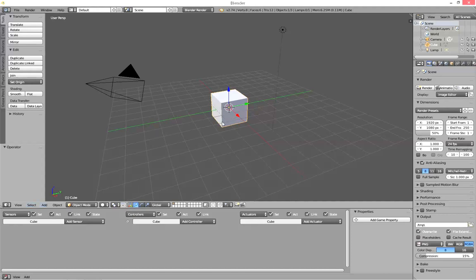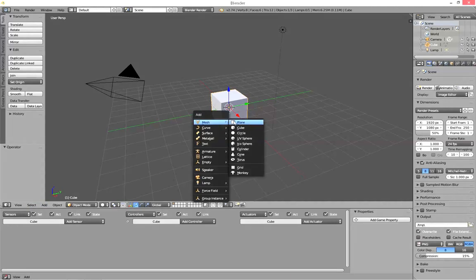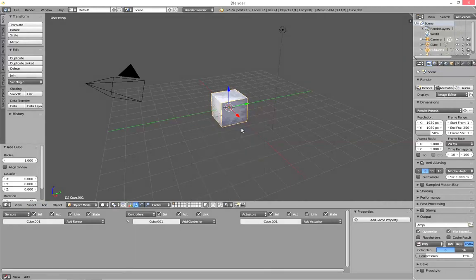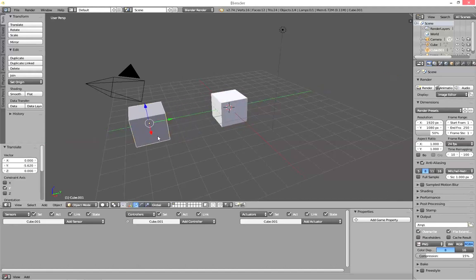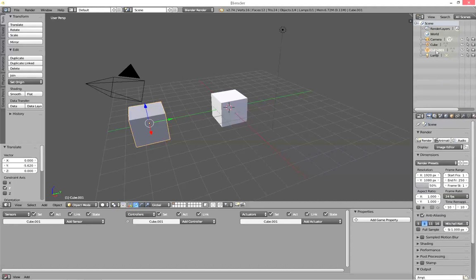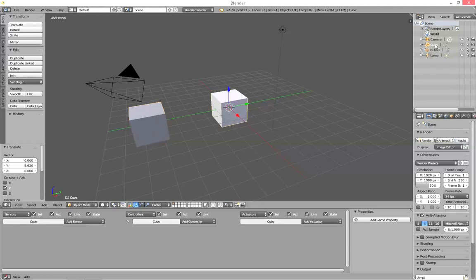I'm just gonna create another cube with Shift A. I'm gonna move it along the y-axis a little bit just out the way. I'm gonna call it cube B, and the other one I'll just call cube A.